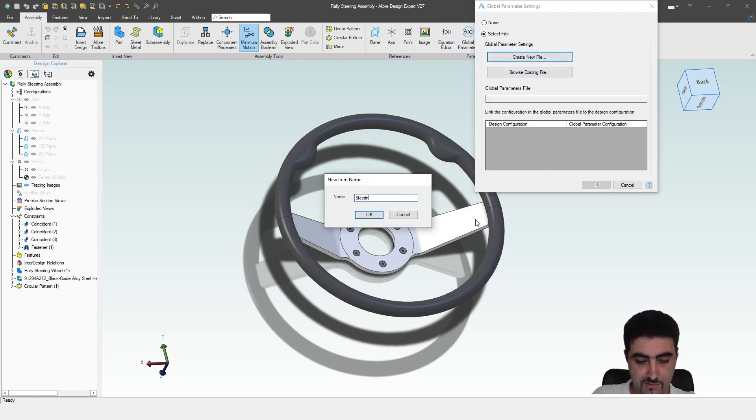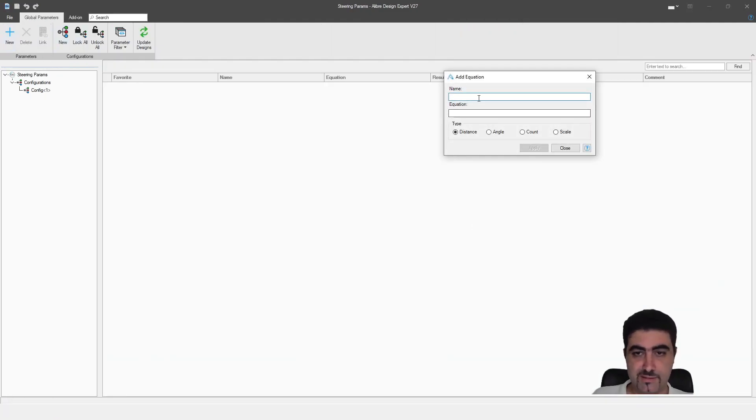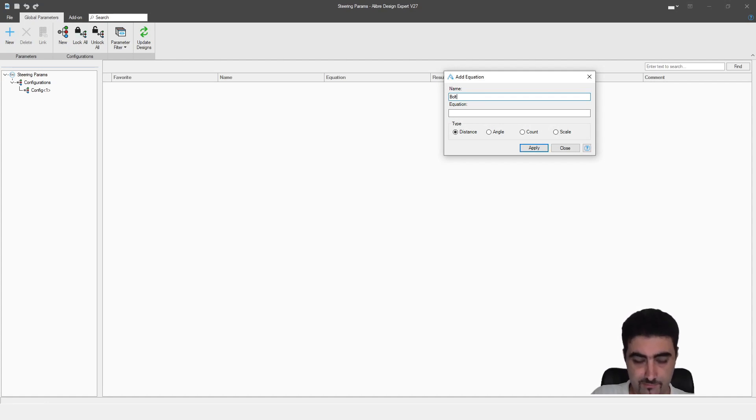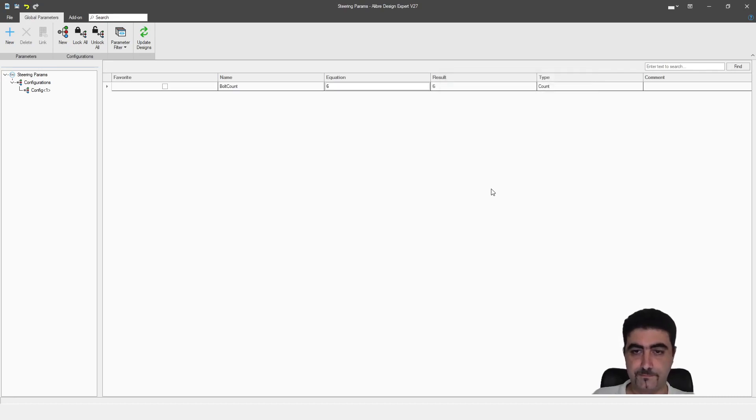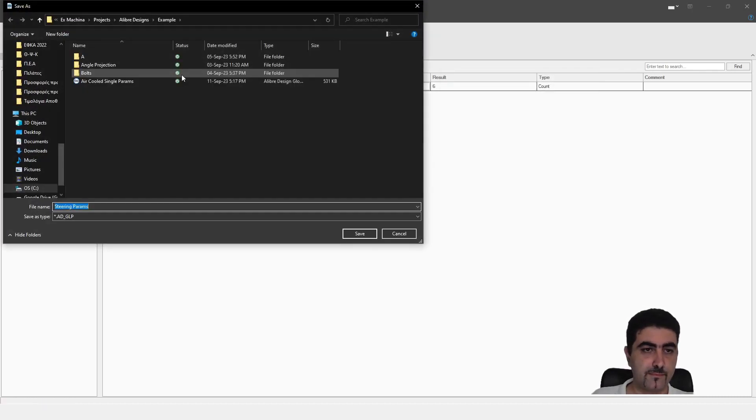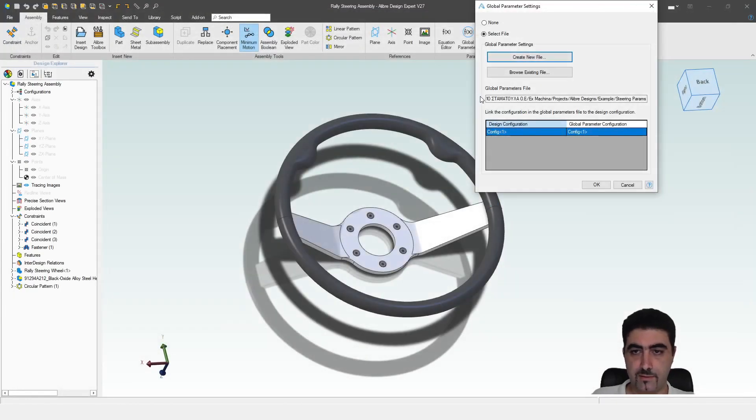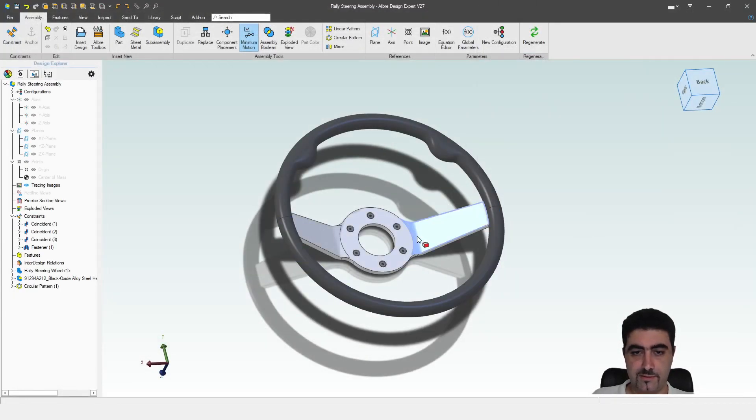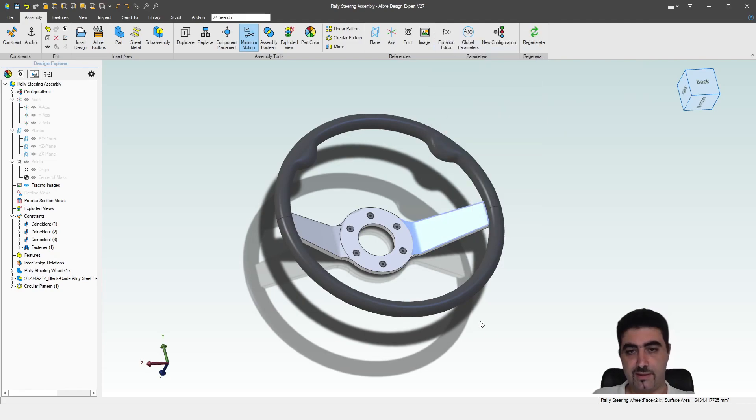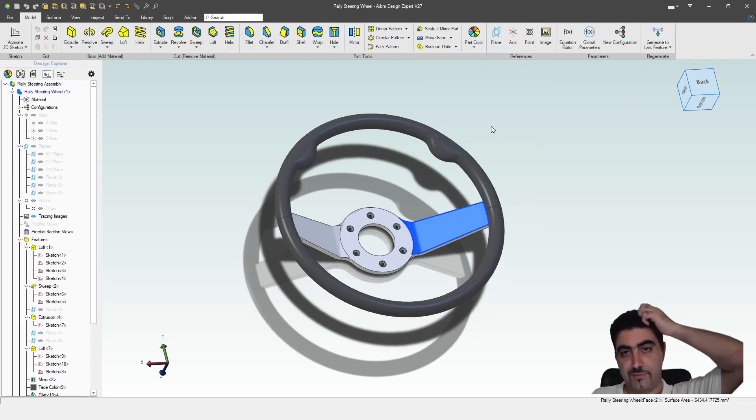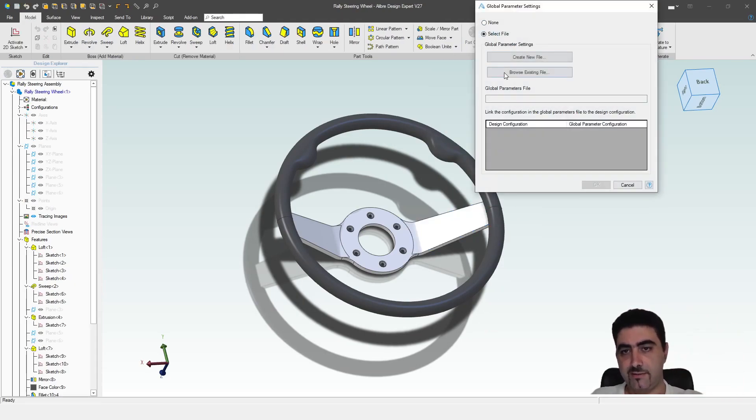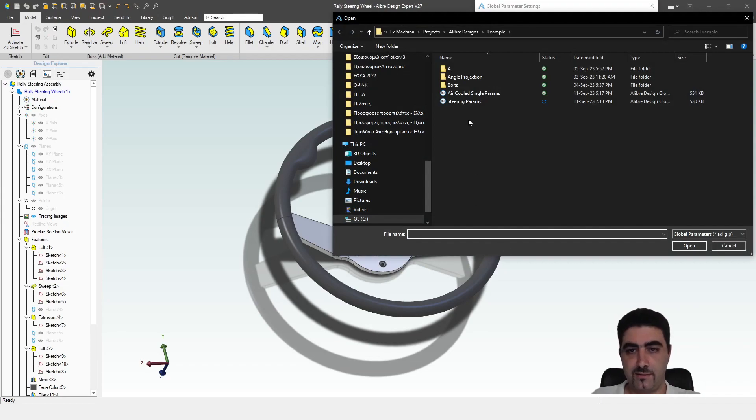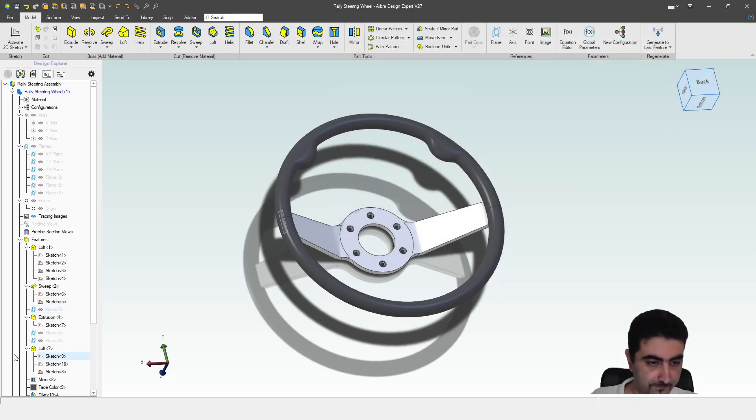Let's create a new steering params. I'll just make a single variable which is going to be bold count. Let's say six. That's in here. And now let's edit the steering wheel part. Now let's connect it. Steering parameters.